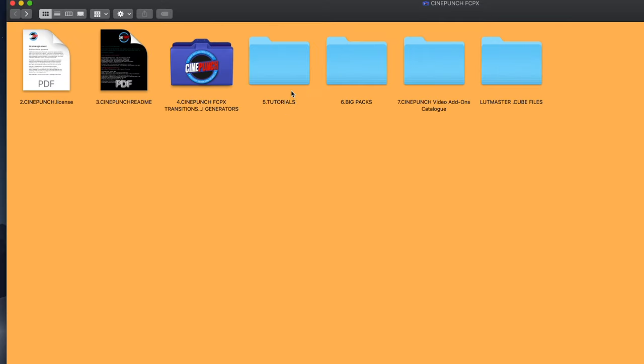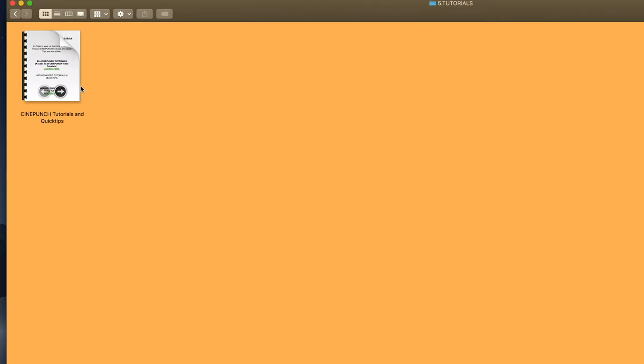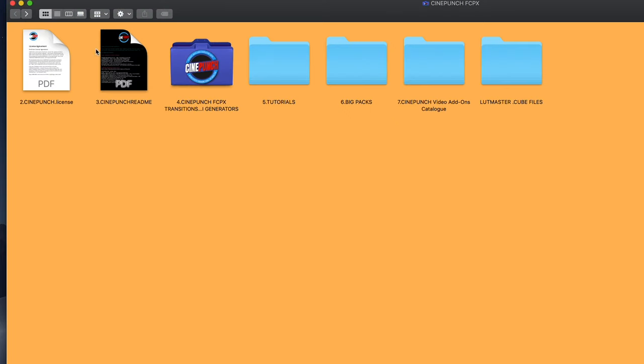Going back, you're going to see your tutorials folder, and inside there you're going to be able to access our online tutorials.